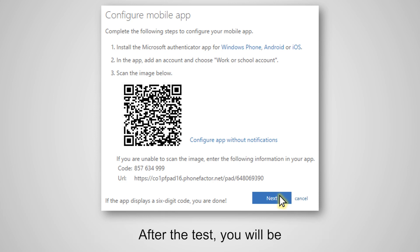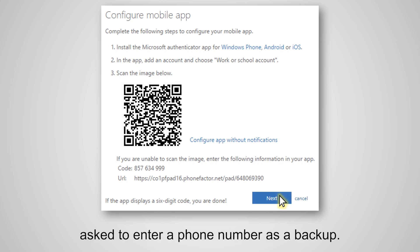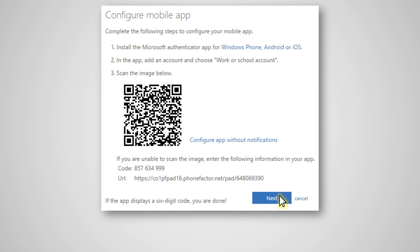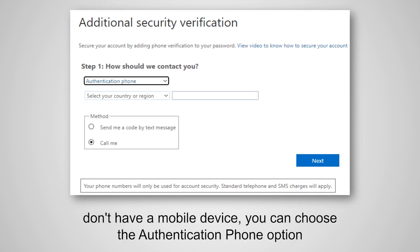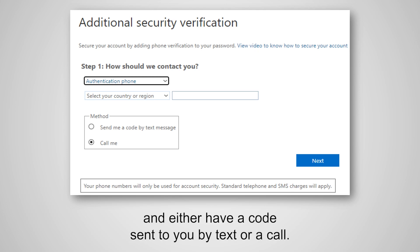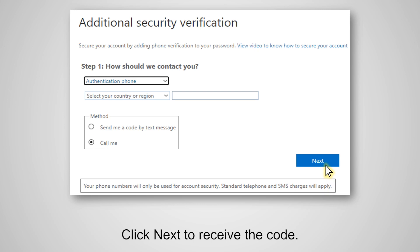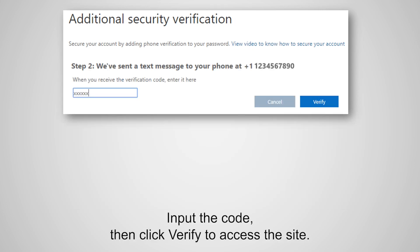After the test, you will be asked to enter a phone number as a backup. If you don't have a mobile device, you can choose the authentication phone option and either have a code sent to you by text or a call. Click Next to receive the code. Input the code, then click Verify to access the site.